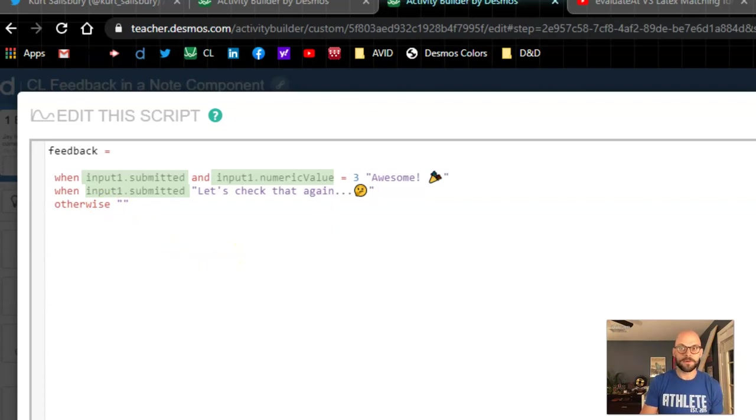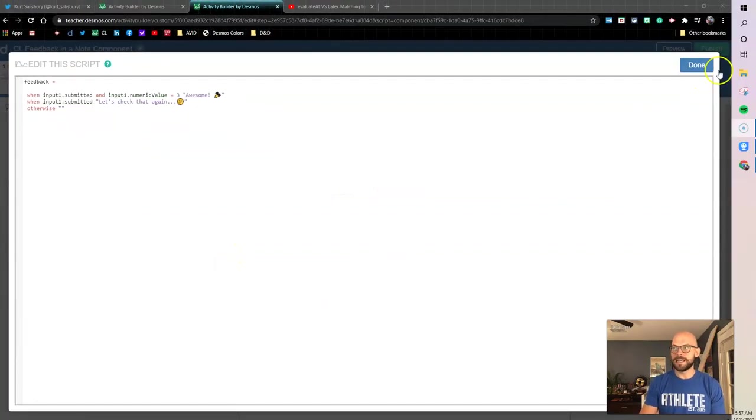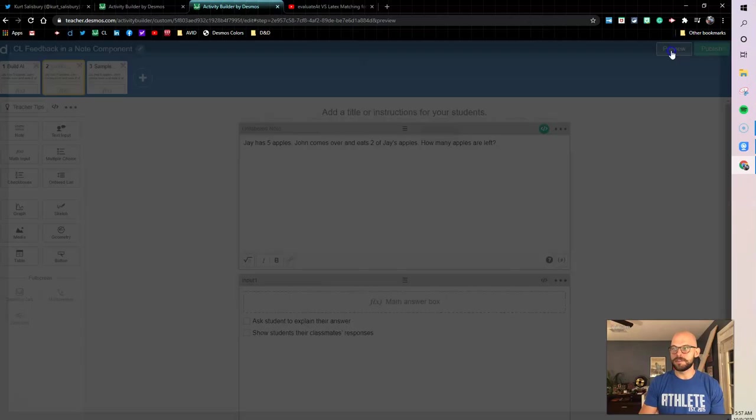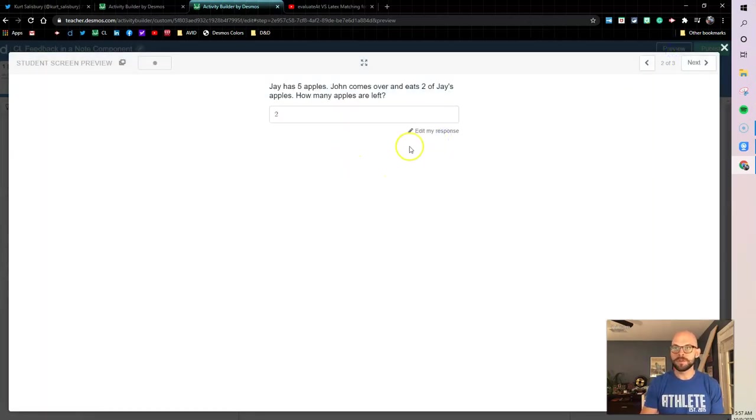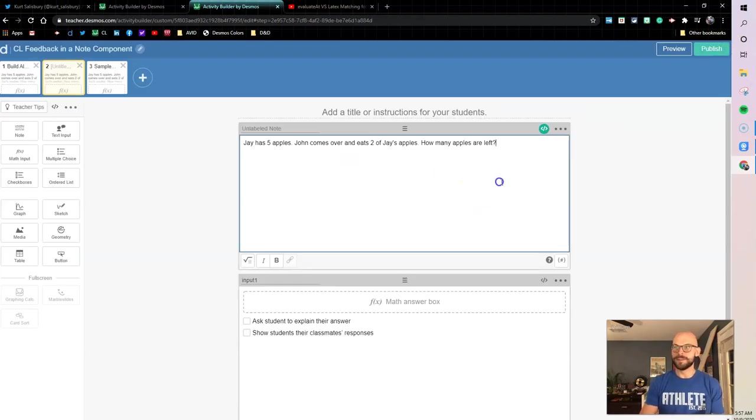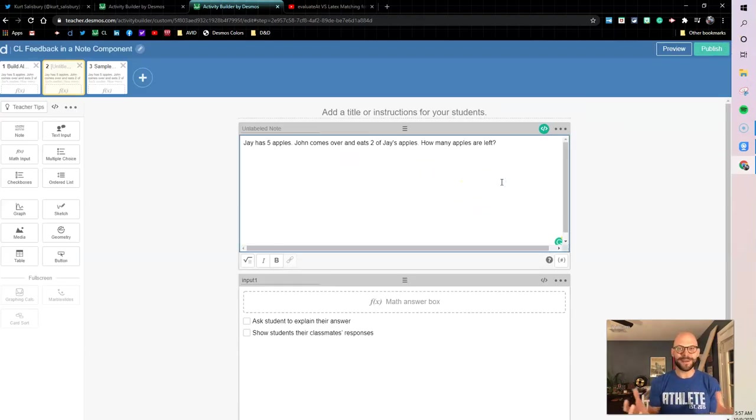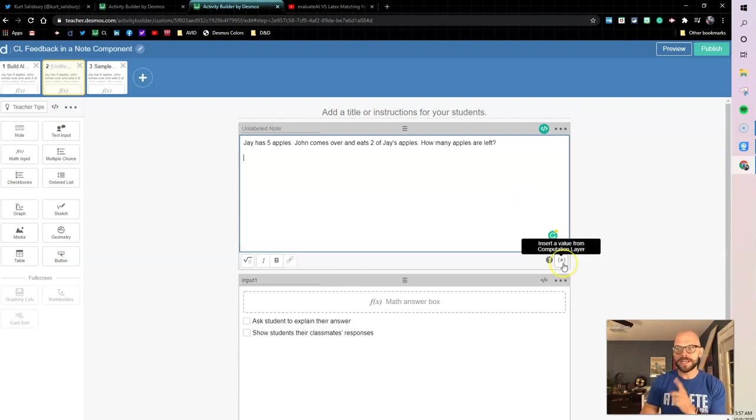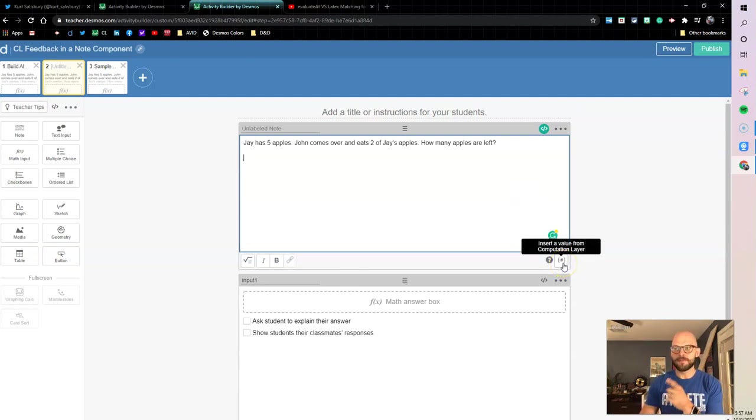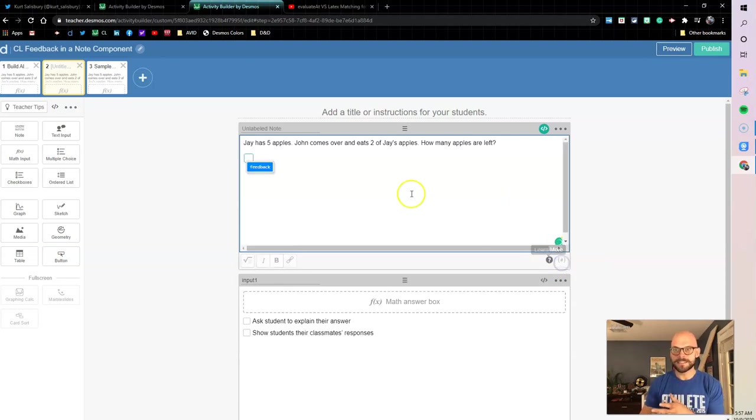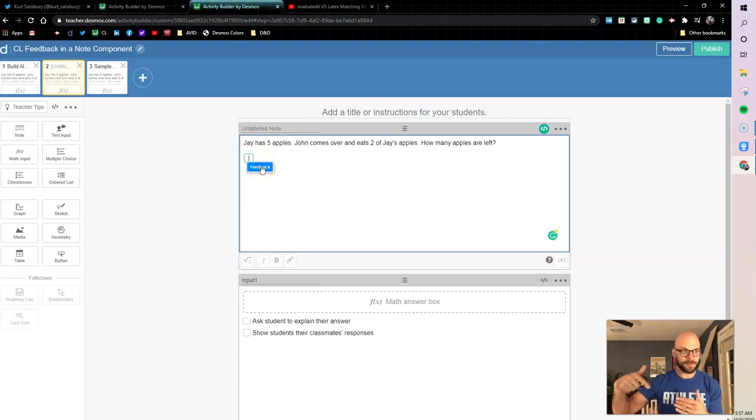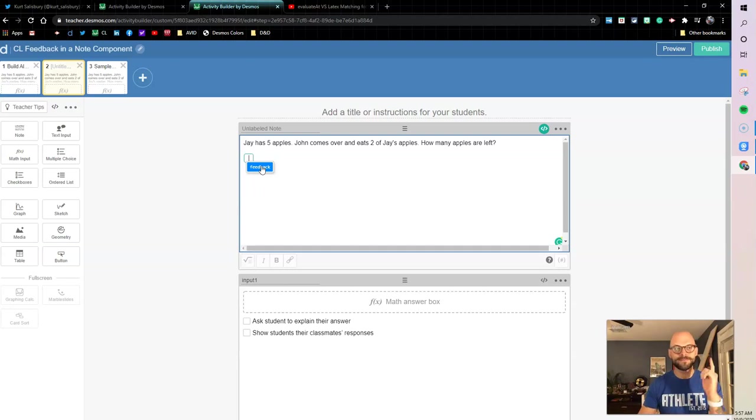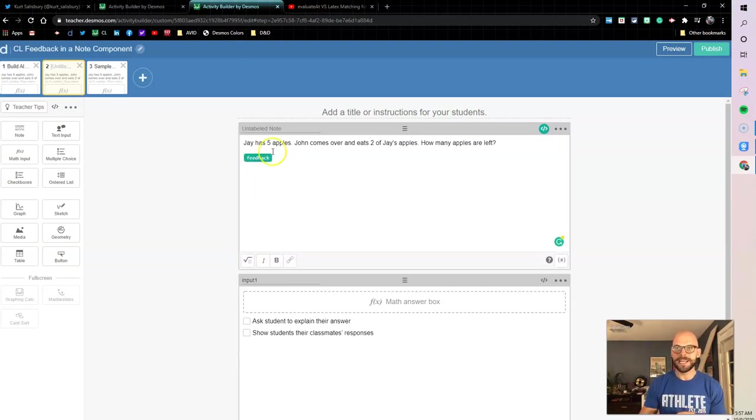Let's check out what this looks like in action. If I go to preview and put two, well nothing's happening because I haven't called it up yet. Oops, tried to jump the gun. Here's where we want to actually talk about this. I want to come down to this button in the bottom right corner and this is insert a value from the computation layer. When I click this it recognizes hey you have a variable called feedback, is that what you want me to pull up? Yes it is. So I'm gonna click feedback and now it's gonna pull that variable from the computation layer and drop it in my note.